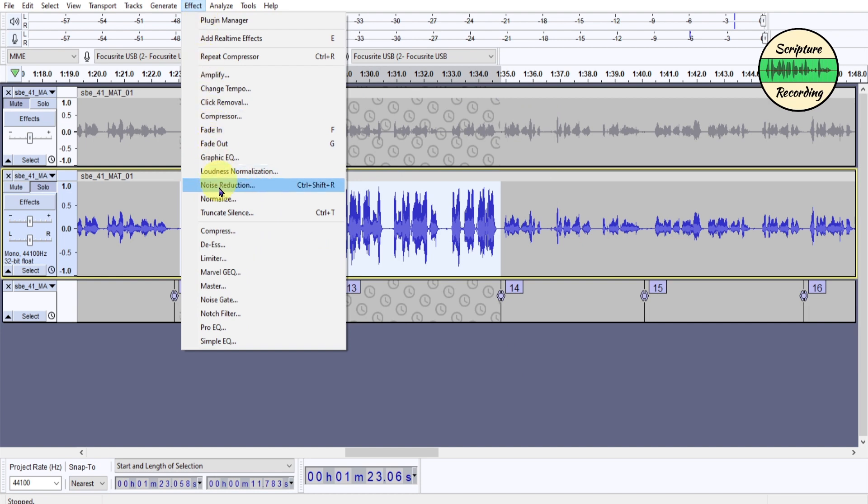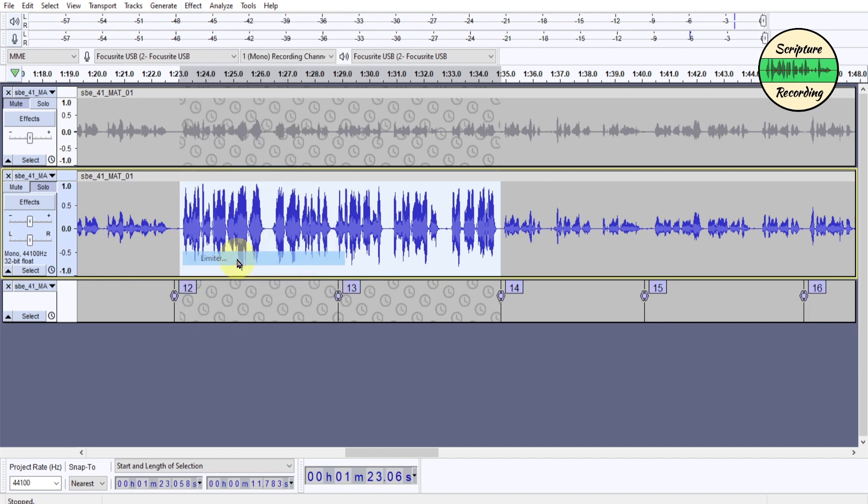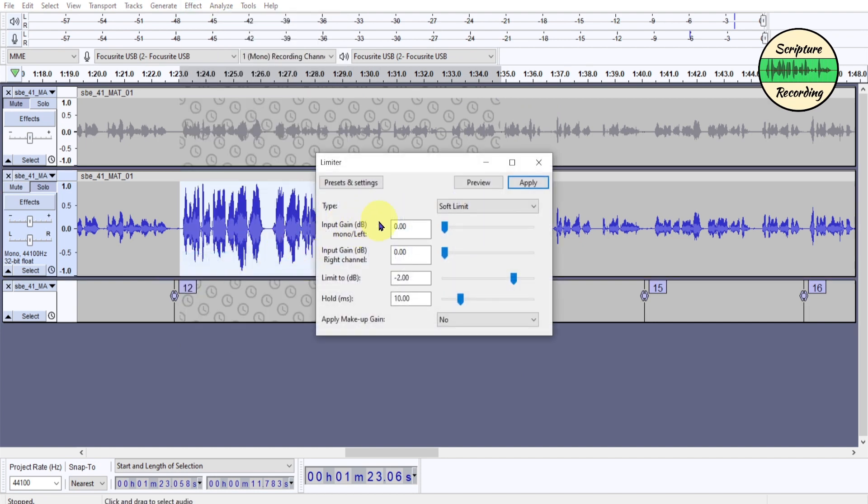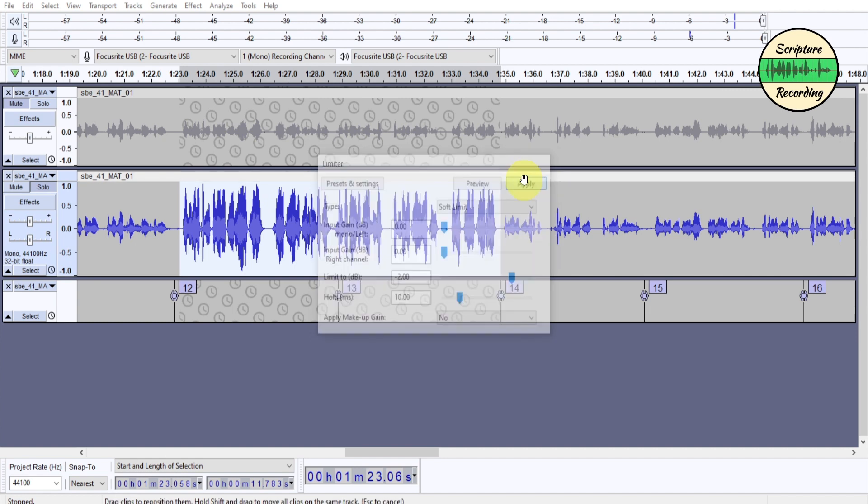But then the limiter, also, this is a NyQuest effect. It's going to trim off the top here. And so this is up to about negative one. So it's going to take off about one dB, two dBs. It depends on the height here. So when you do that, it trims it off.